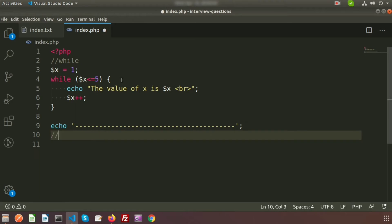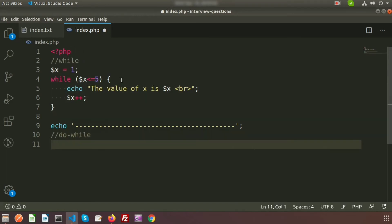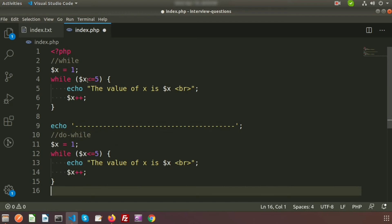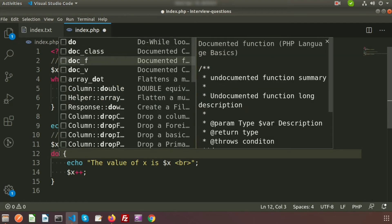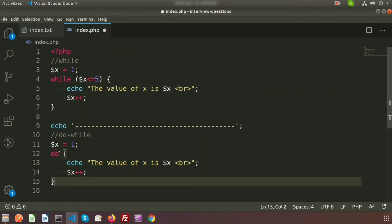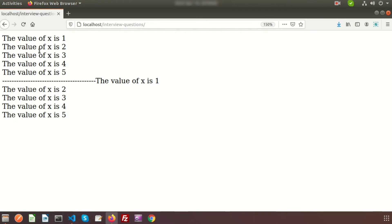For the do-while loop, we write the do block first and then move the condition to the end. So the structure is: the do statement with the body first, and the while condition placed at the end. This is the do-while loop structure.